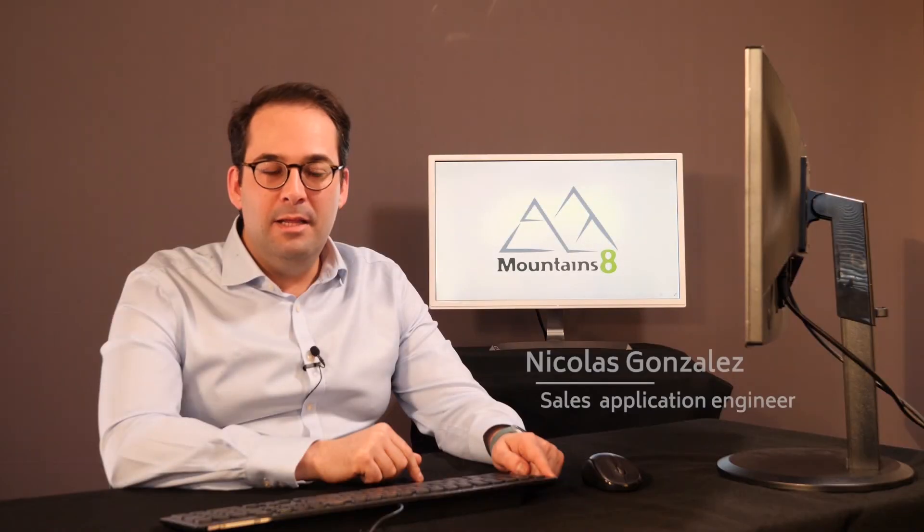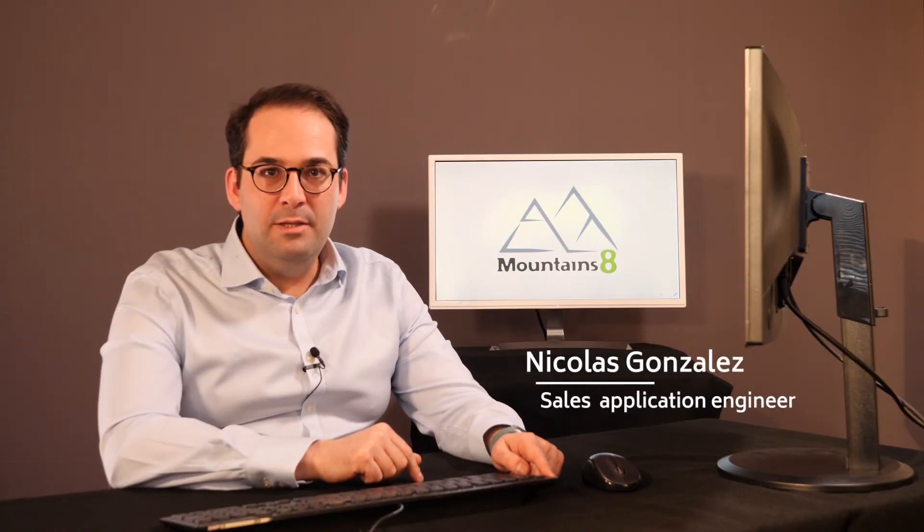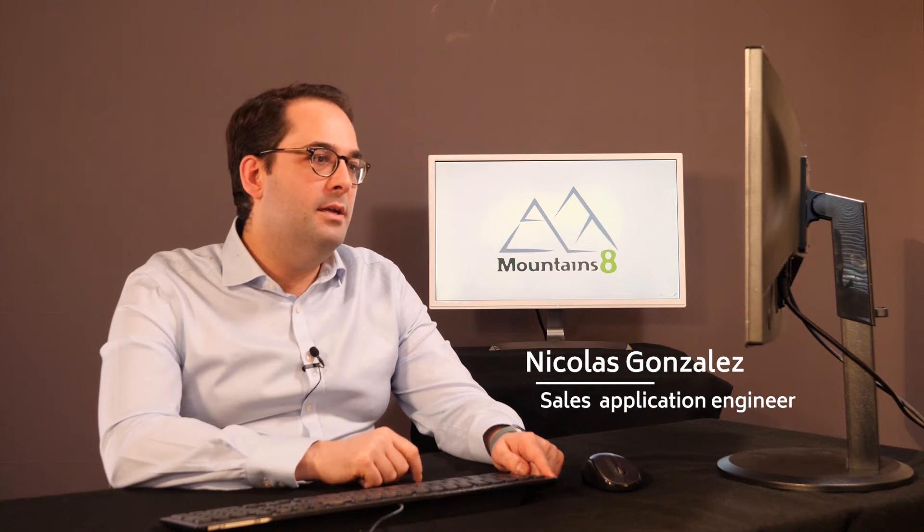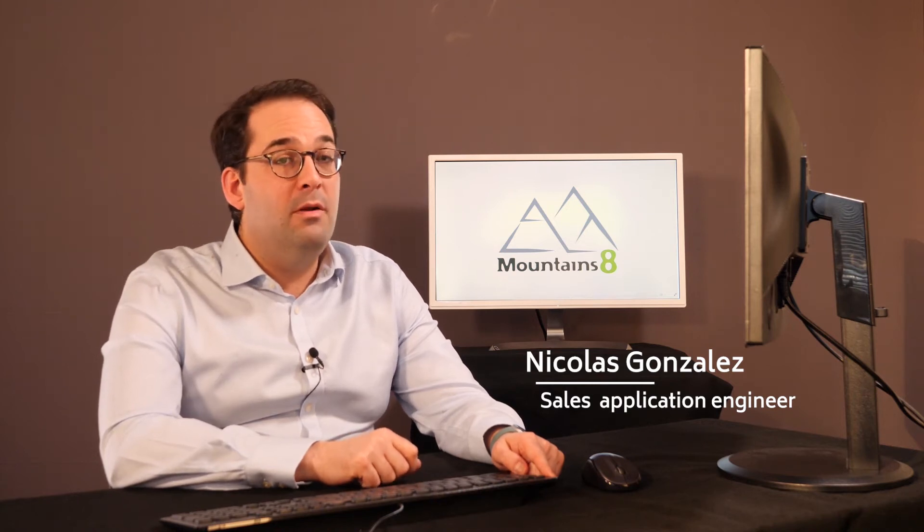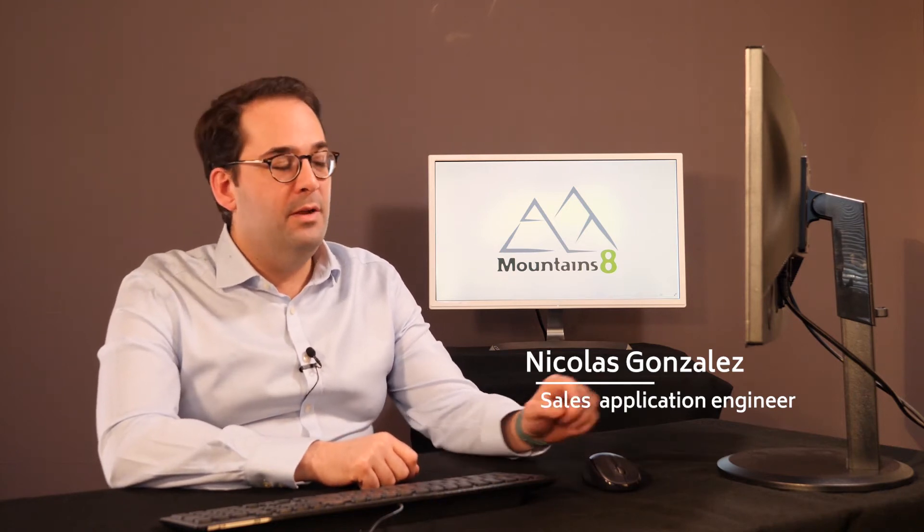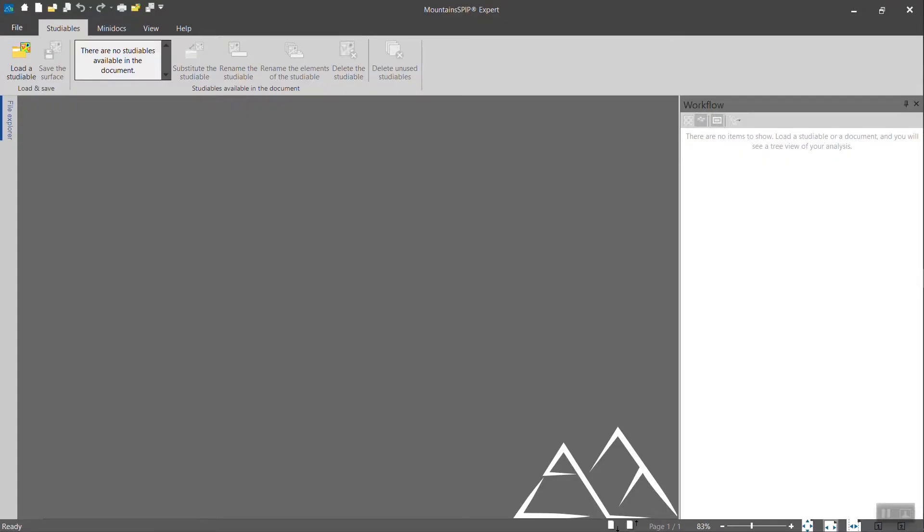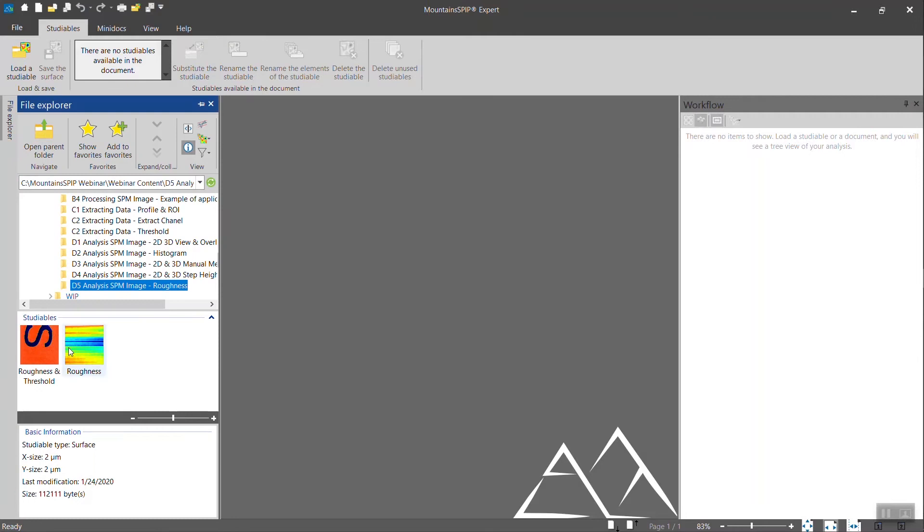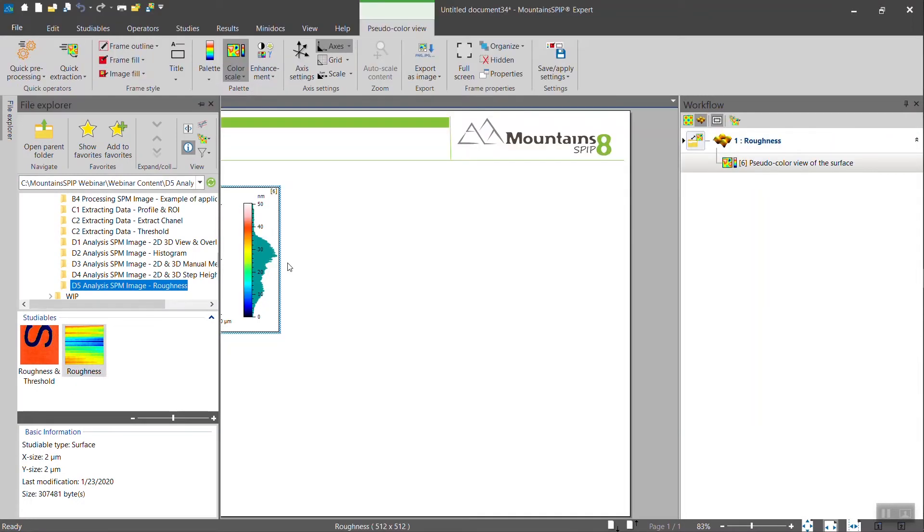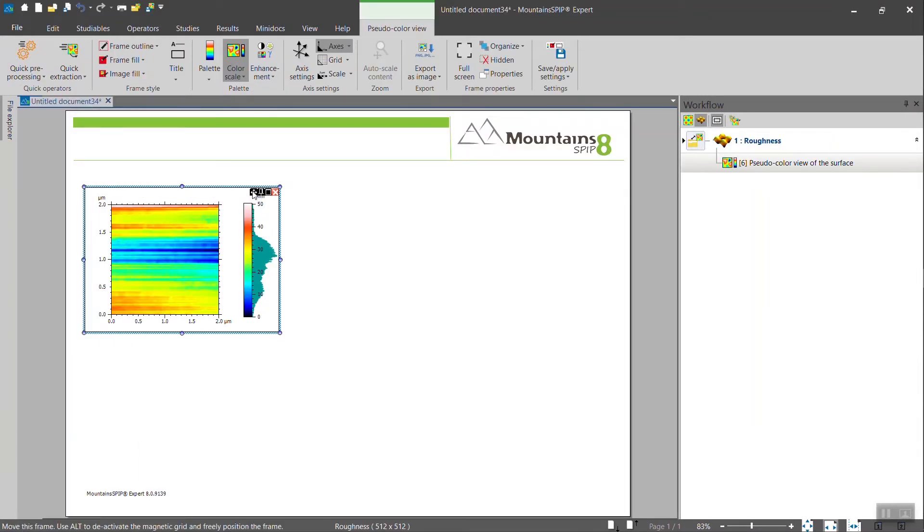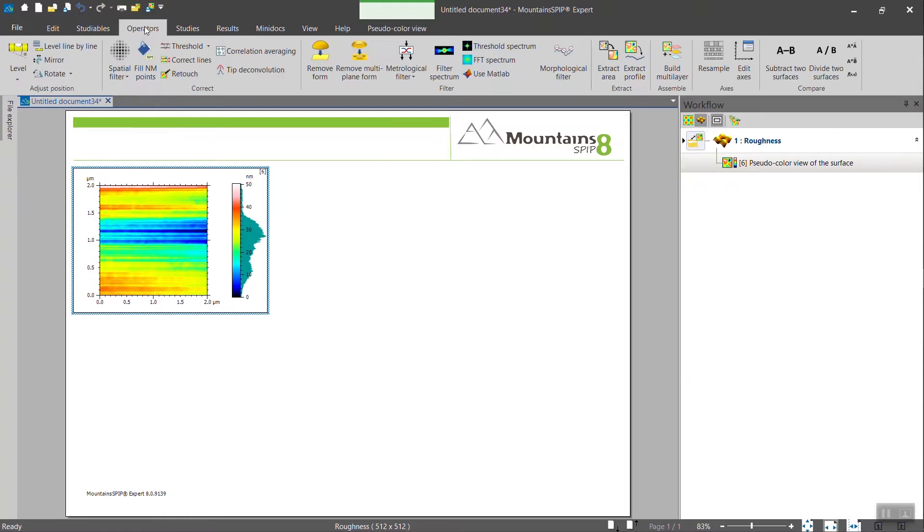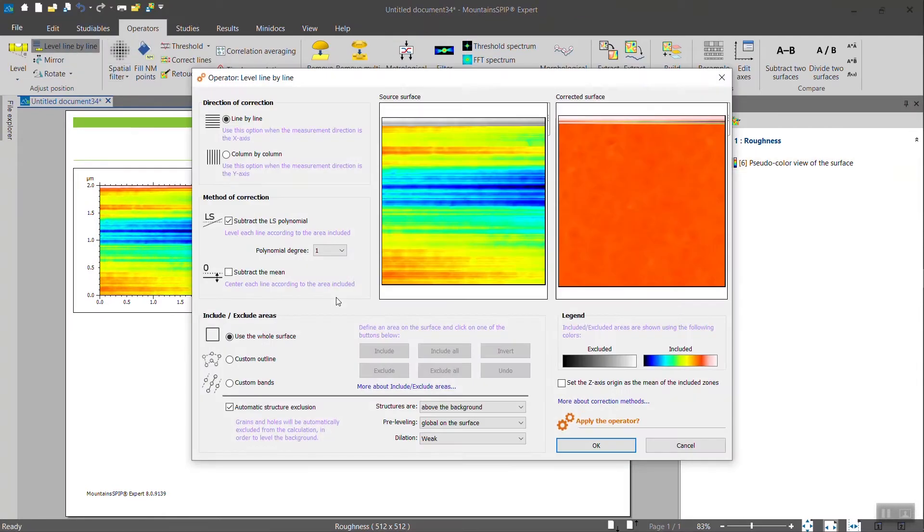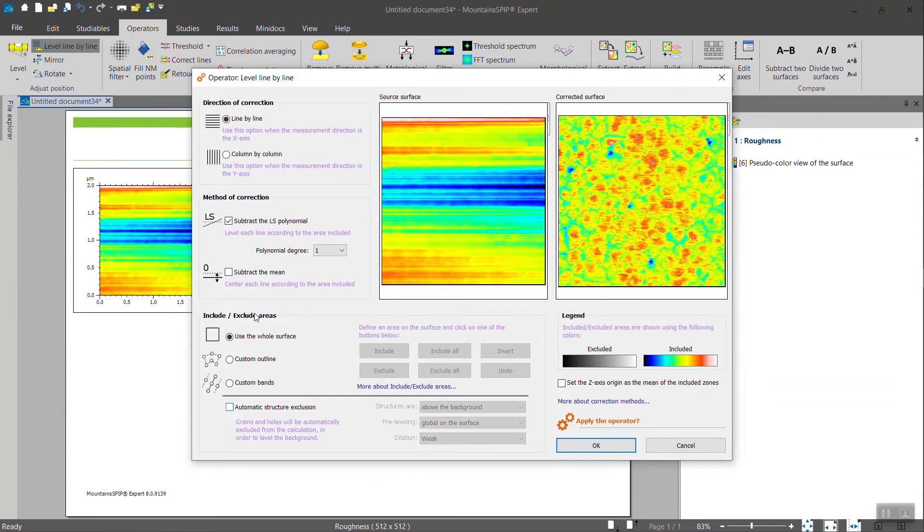The last study that we wanted to present you today is how to calculate roughness values. We will start with this AFM data, which we will first prepare for analysis, like that, for instance.